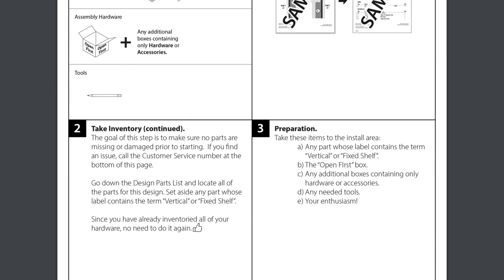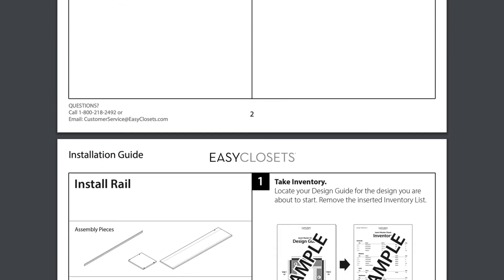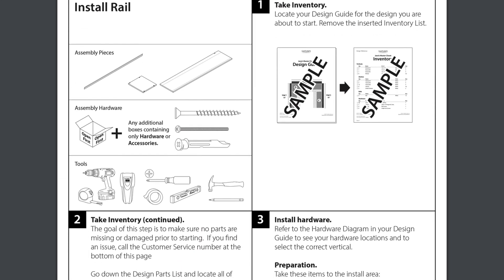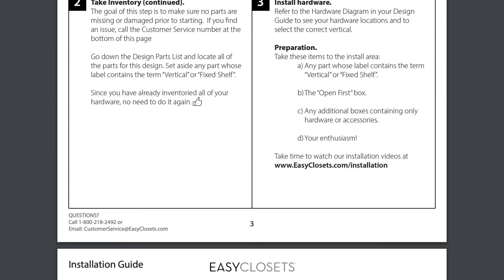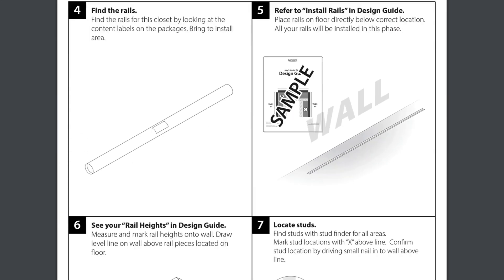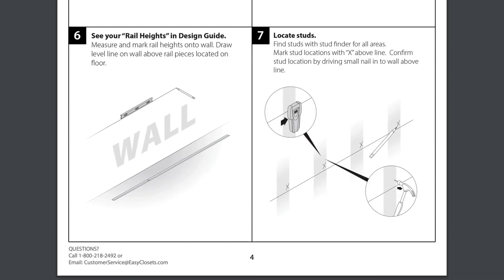You'll breeze through the DIY assembly process with just a few basic tools using our easy to follow installation guide.